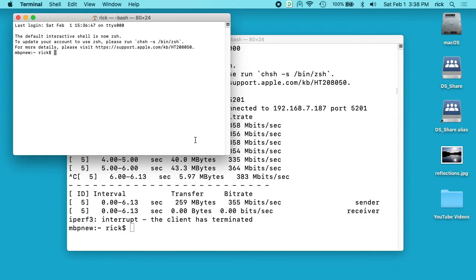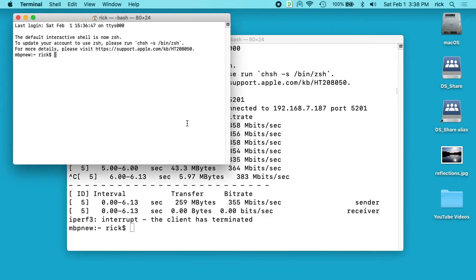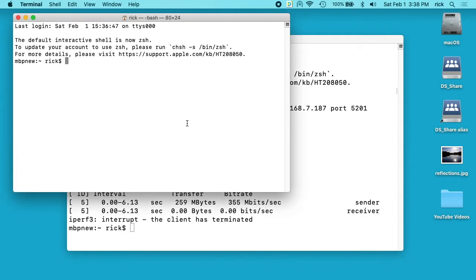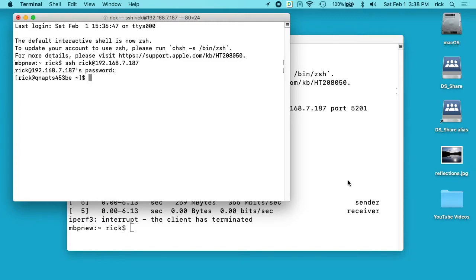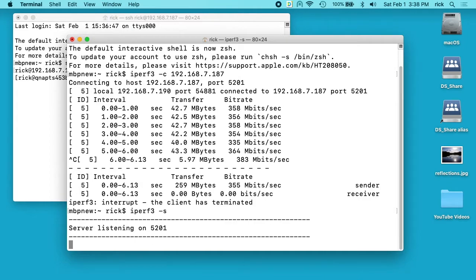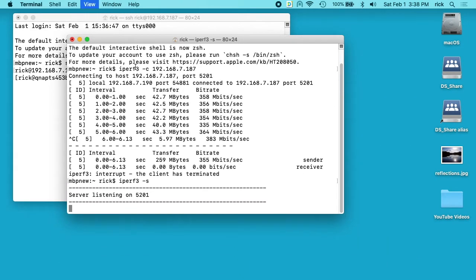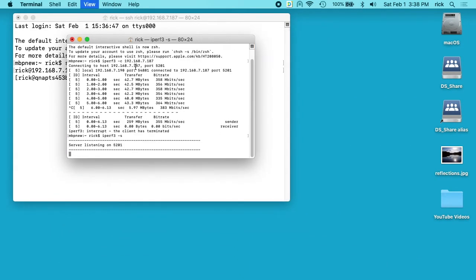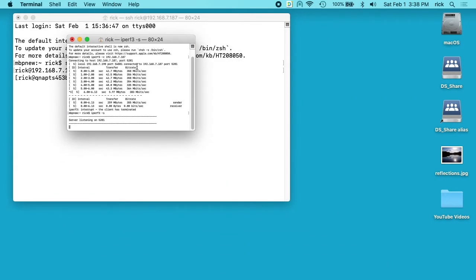So I'm going to actually open up two terminals here. This one I'll log into my NAS with SSH. And on my Mac I'll set up iPerf server. So you can see my Mac is listening. So my Mac, I'll make my Mac smaller here so we know which one's which.